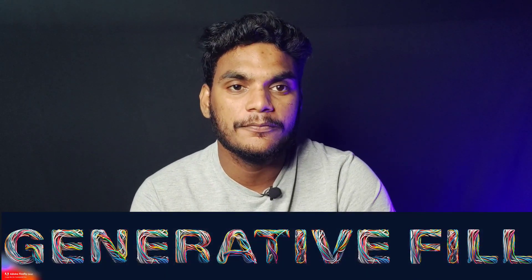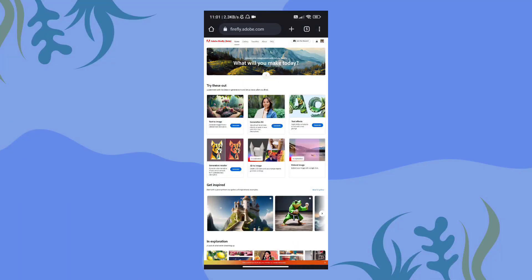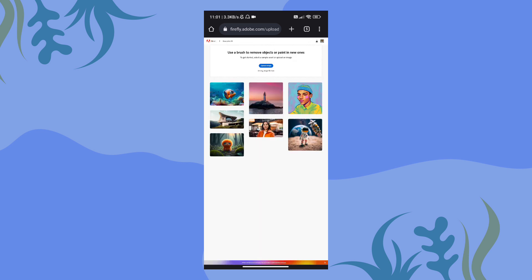The second feature is Generative Fill. For example, if you want to remove a photo background — if you want to export the background from different websites, you can export it. In this website, you can remove the background using the Generative Fill tool to remove and regenerate the background.